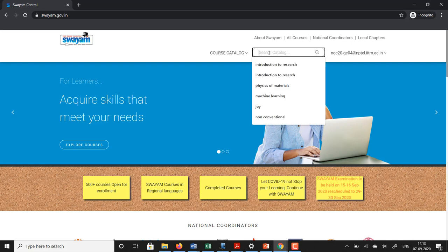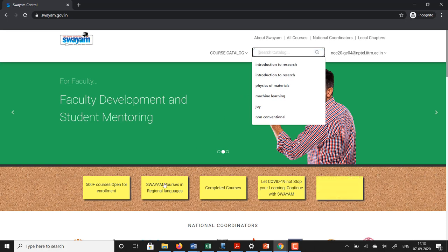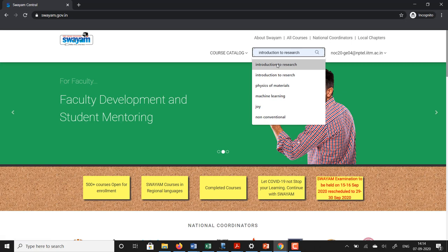I go and search for a course. In this case I am going to search for Introduction to Research. You can also see down here Swayam courses in regional languages — there is another way to get to this same content — but let me go to this course here and show you how to do it.